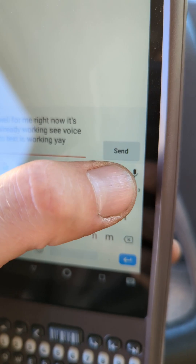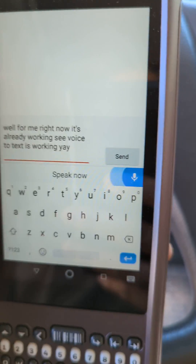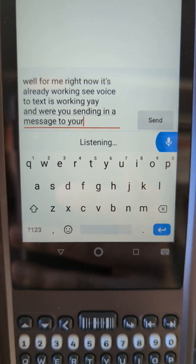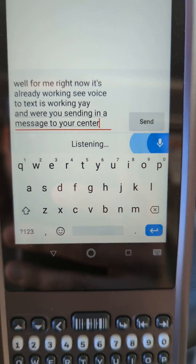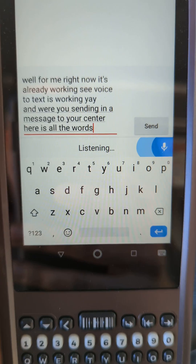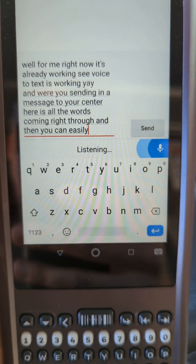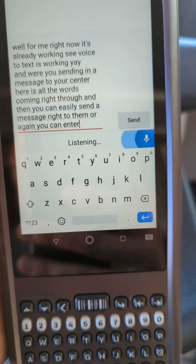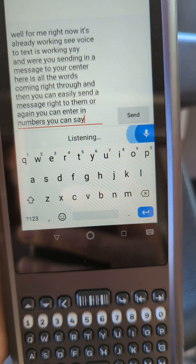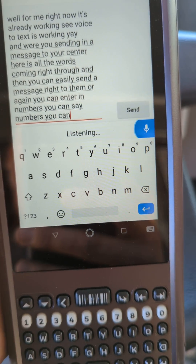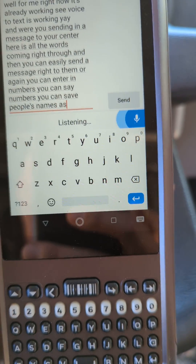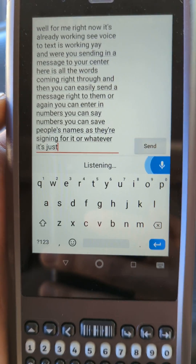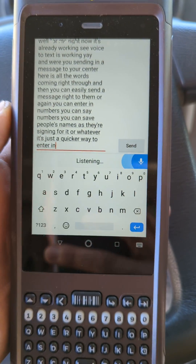Voice to text right here. Just click on the microphone and when you're sending a message to your center, all the words come right through and you can easily send a message. You can enter numbers, say people's names as they're signing for it or whatever. It's just a quicker way to enter in data on your Dyad.